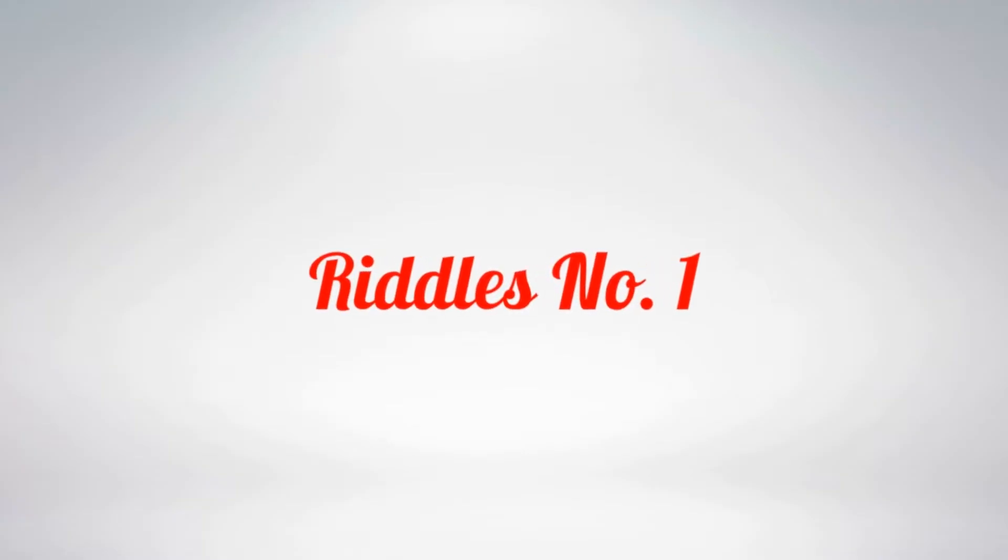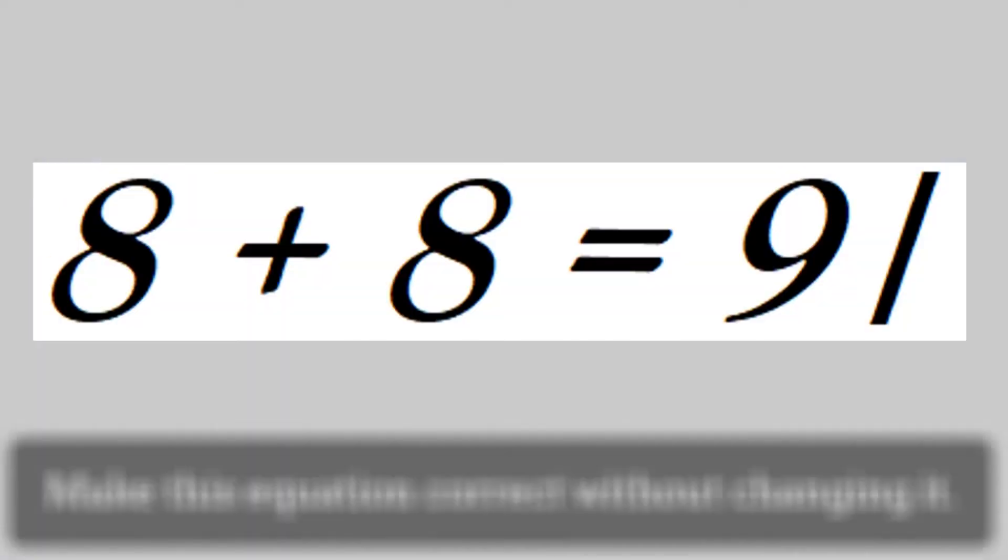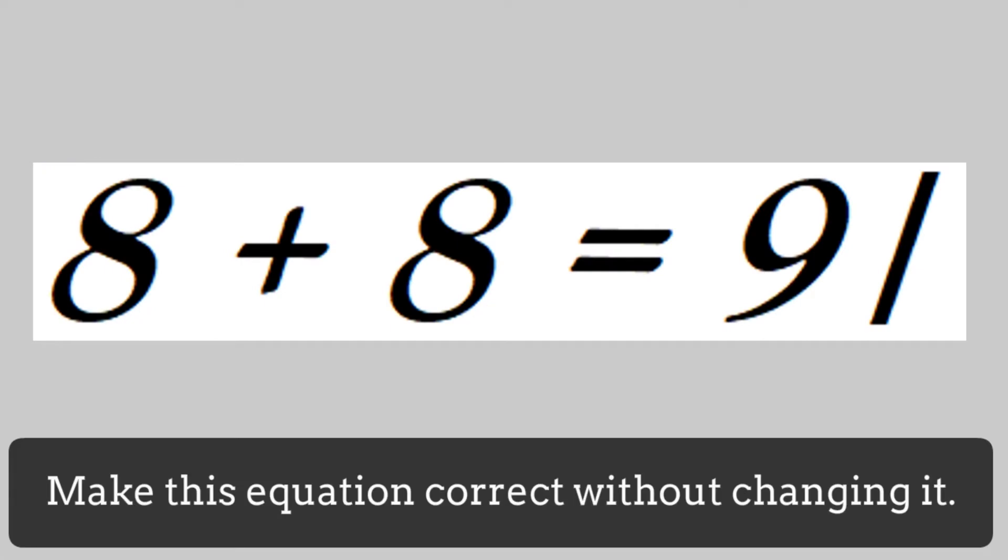Riddle number 1. Make this equation correct without changing it.